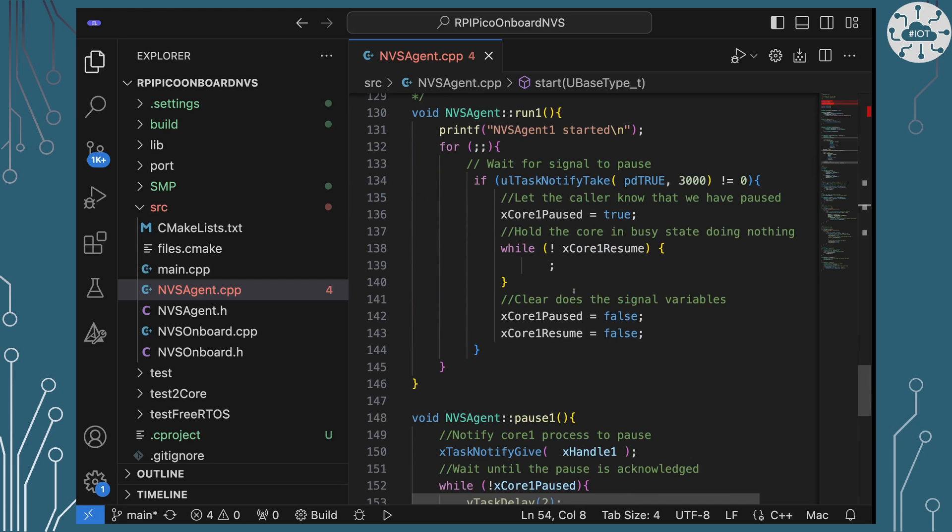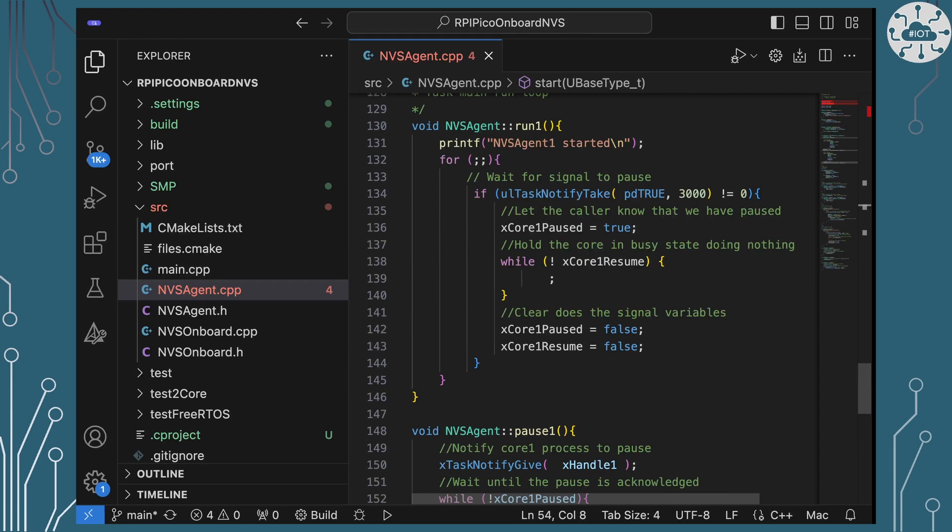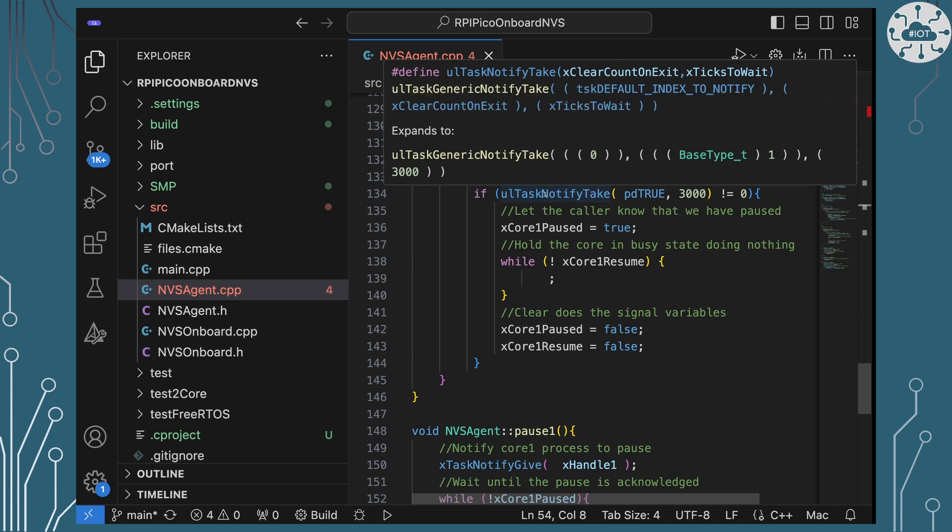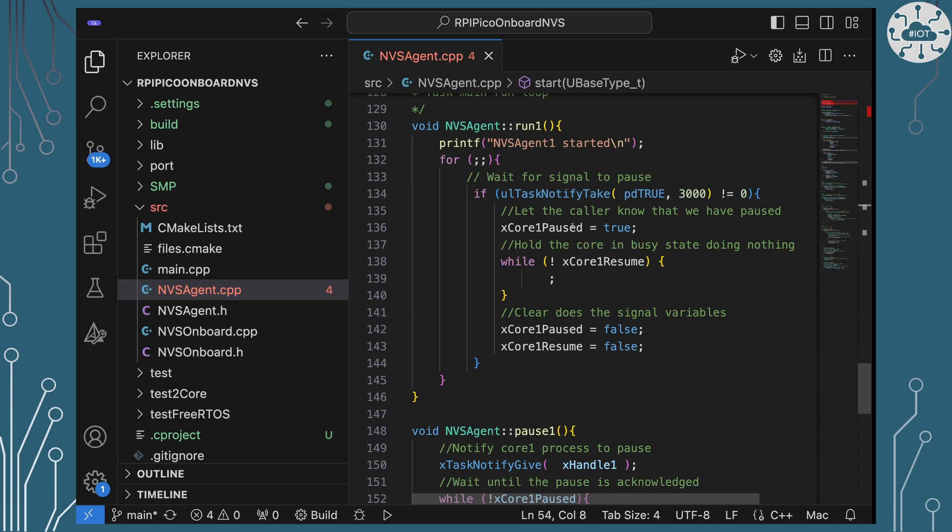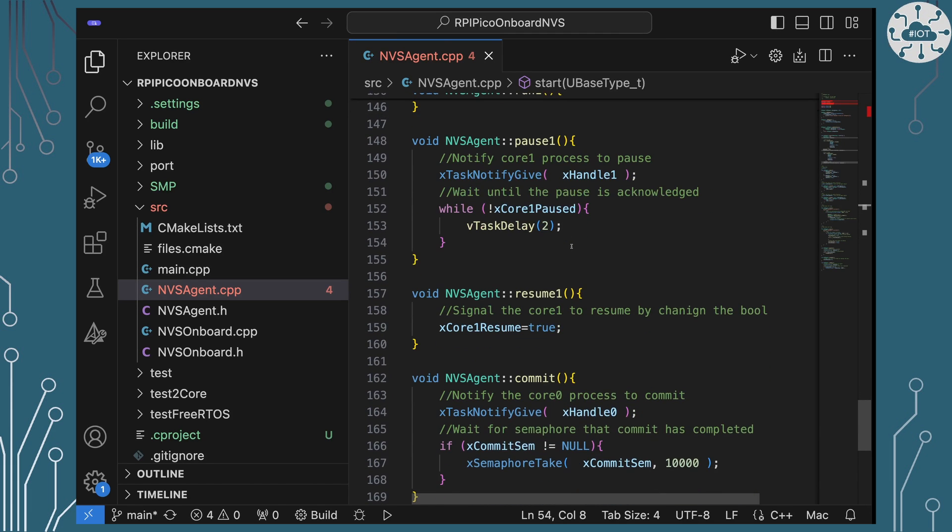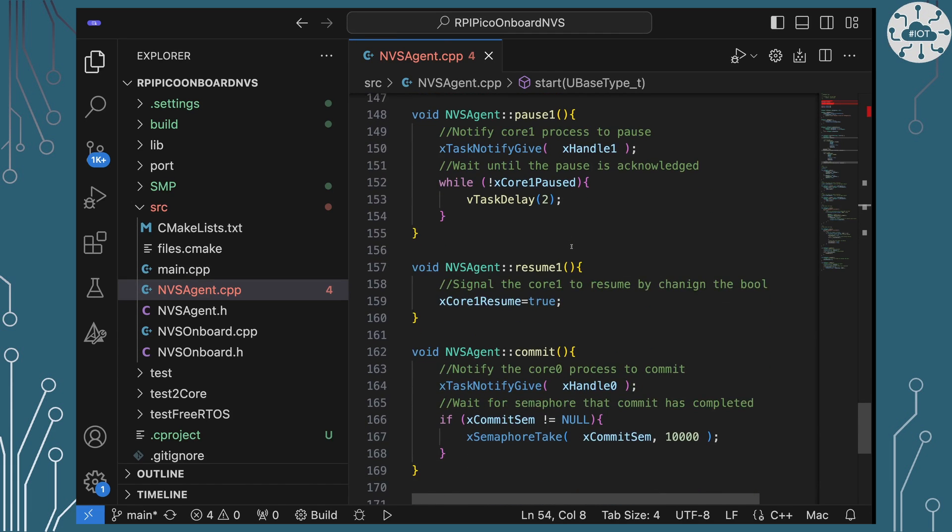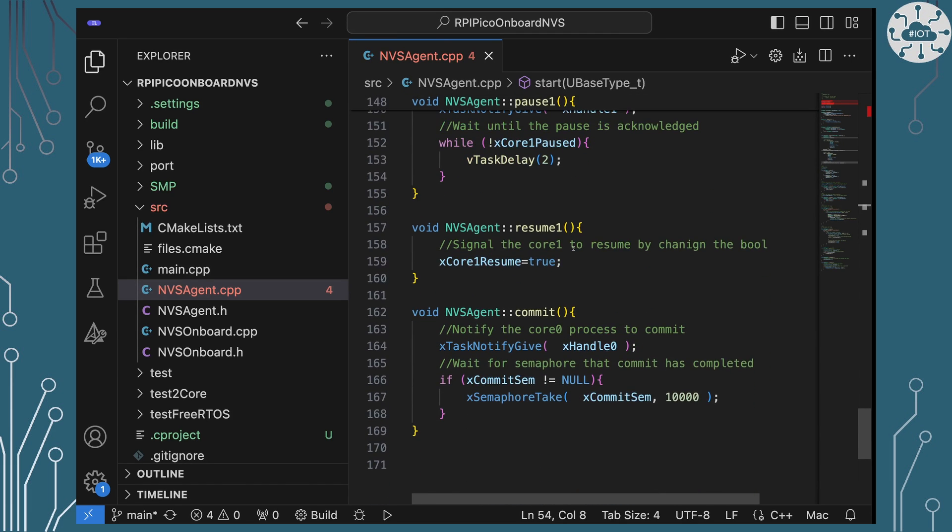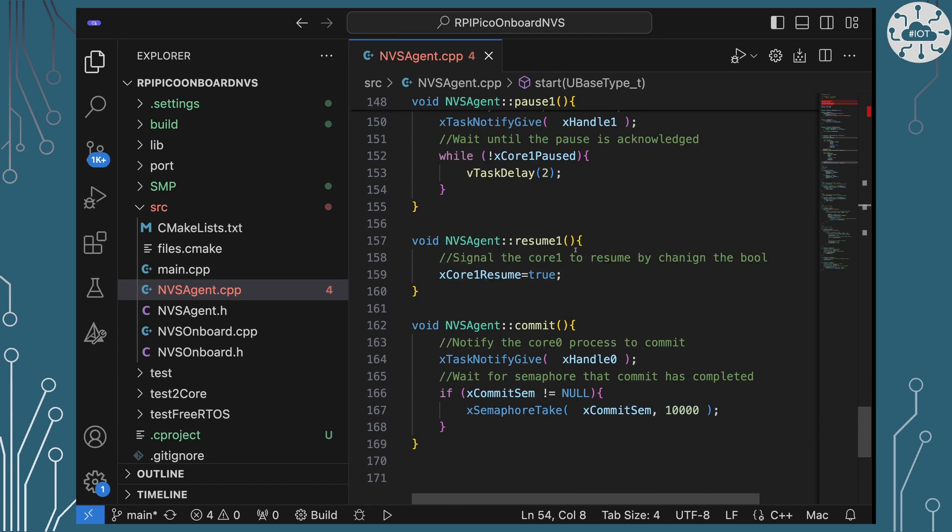On core 1 we've got the waiting wait for the request to pause. Again it's a task notification. When we receive that task notification then we're going to mark that we're actually are in pause mode and we're basically just going to sit there waiting until we are instructed to resume. The other functions are just really just sending those messages in between. That's it. That's how we safely manage flash writing within SMP.